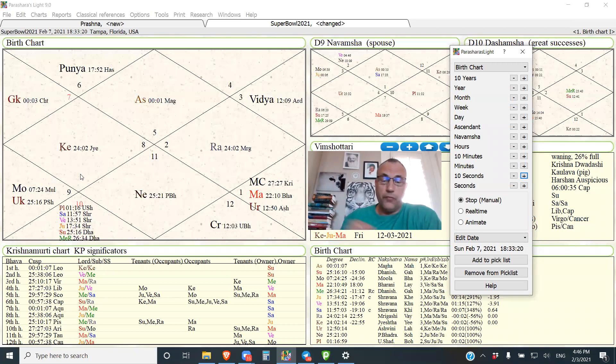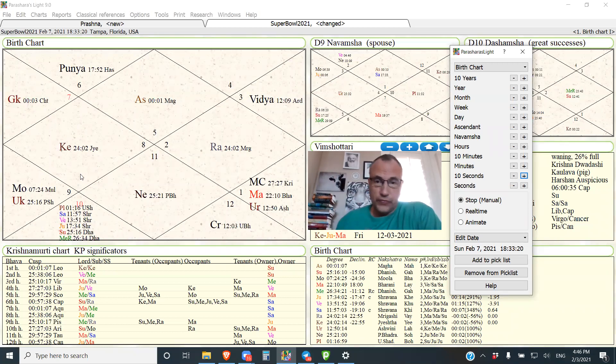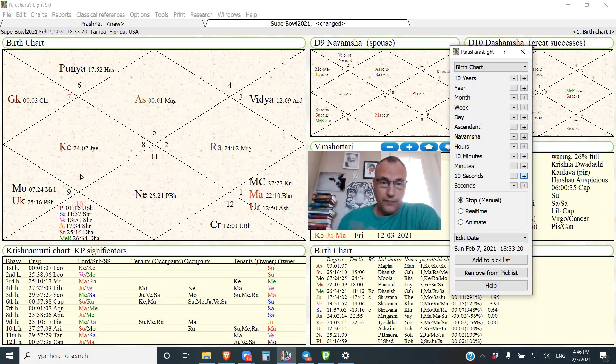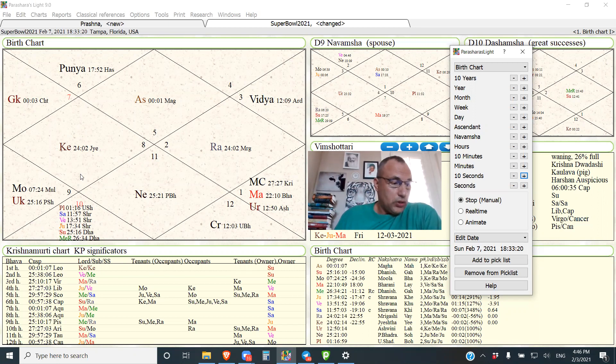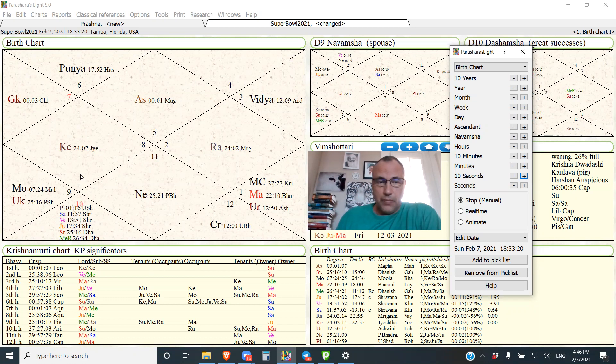Now, the cool thing about football and modern day sports, those of you who are bettors know this, is you can bet live. You can bet at halftime. You can bet in the third quarter even. So that's one problem that this game gives us.